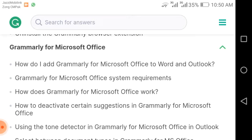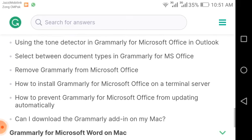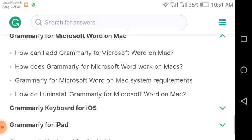The next topic is Grammarly for Microsoft Office. Word and Microsoft Outlook are related products controlled by Microsoft's official team. Topics in this section include: Grammarly for Microsoft Office system requirements, how Grammarly for Microsoft Office works, how to deactivate certain suggestions in Grammarly for Microsoft Office, and using the tone detector.